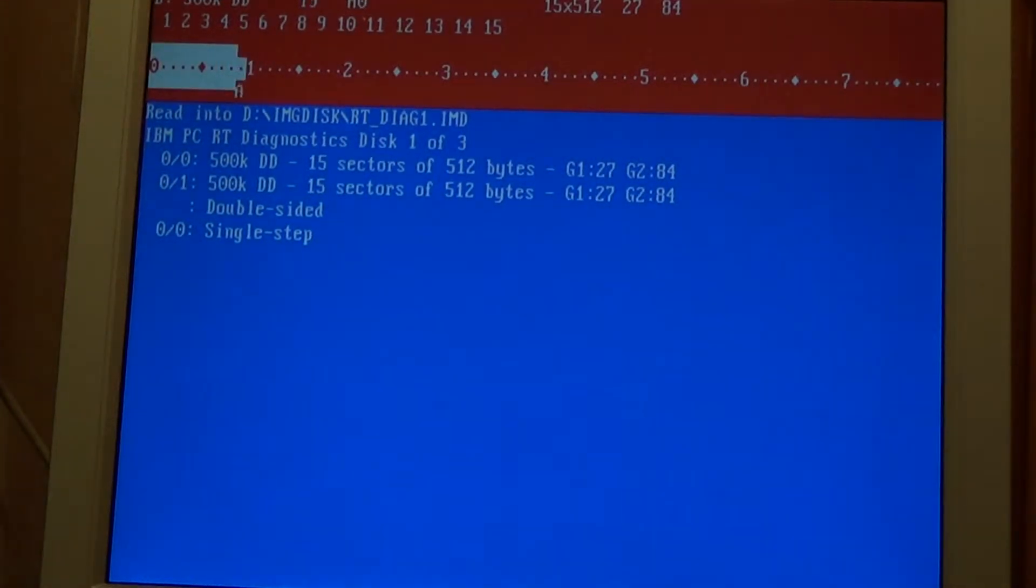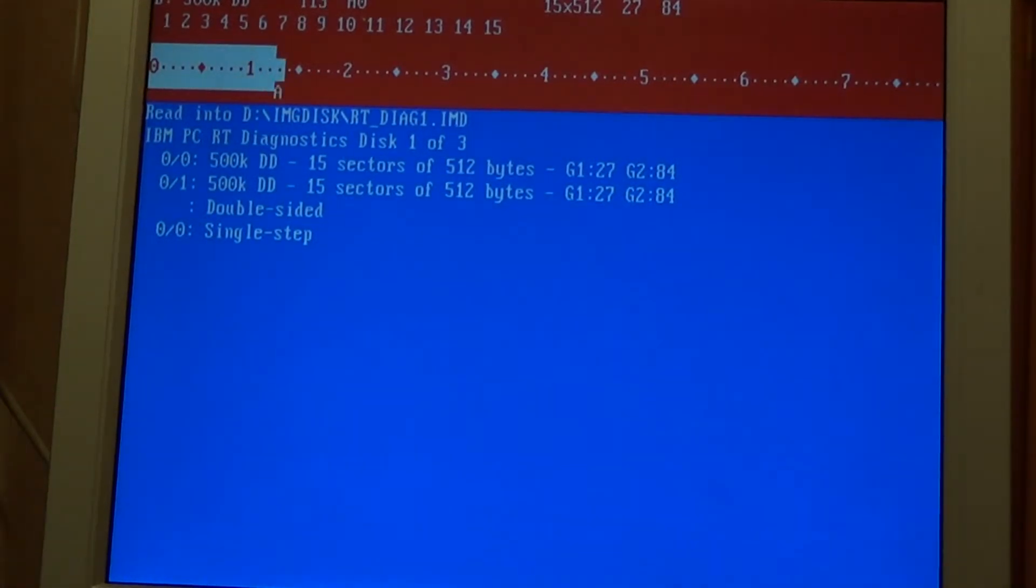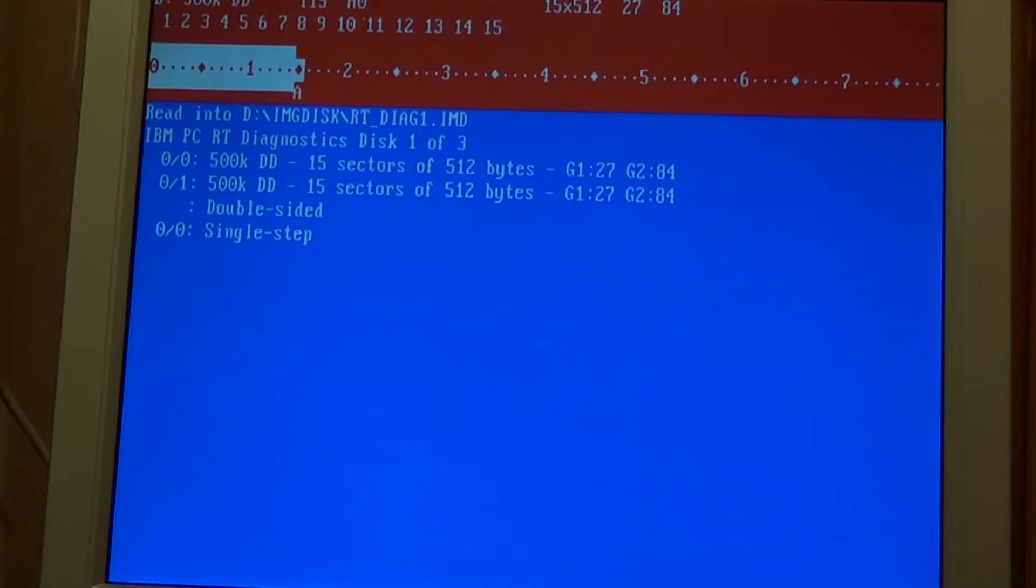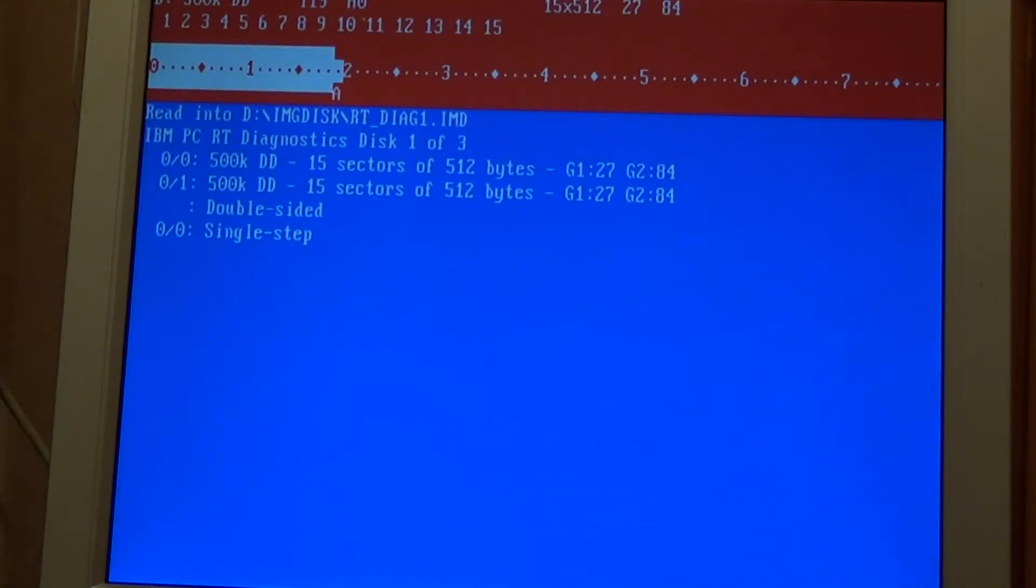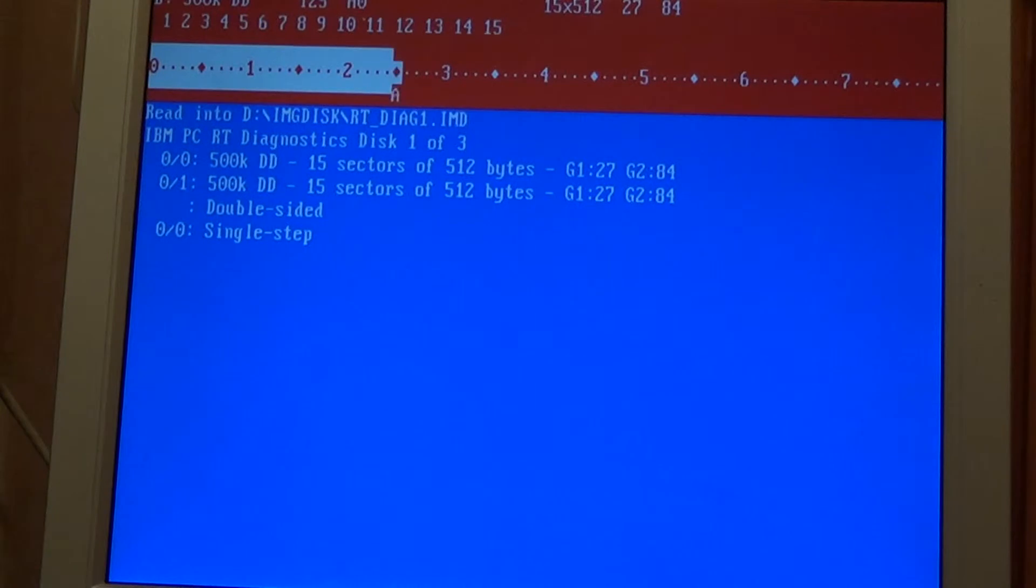Now ImageDisc also has an alignment test feature which is very handy if you're cleaning floppy drives. What I like to do is run the cleaner through it and then I'll put in a fresh disc, one that's been formatted in another machine and then go to the alignment tool and just see if you can read tracks in the right position. It's a very handy tool too if you're worried about whether your drive's out of alignment.